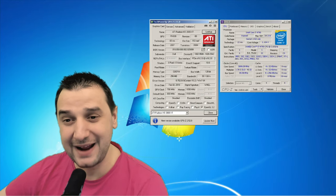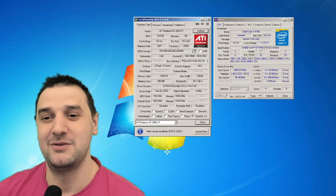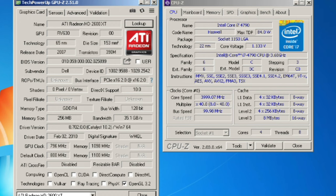Hey, welcome back. Today we're going to go back in time to 2007 — I'm going to test the ATI Radeon HD 2600 XT. It's from Dell, it's got 256 megabytes of VRAM GDDR4 with 128-bit bus width on DirectX 10, with 800 MHz on the core and 1100 MHz on the memory. The driver for this video card is from 2010, but wait — I have no shaders.